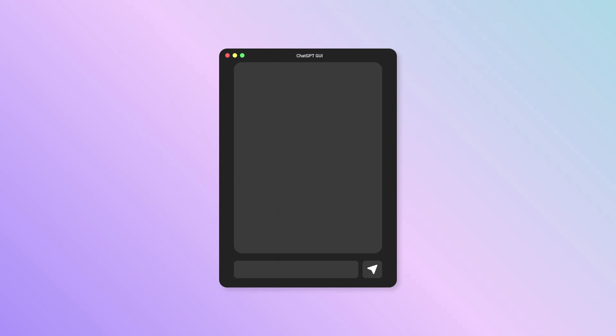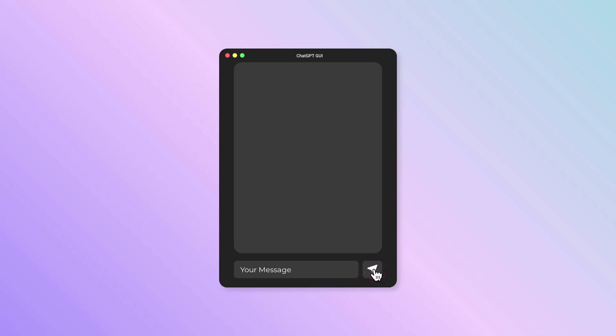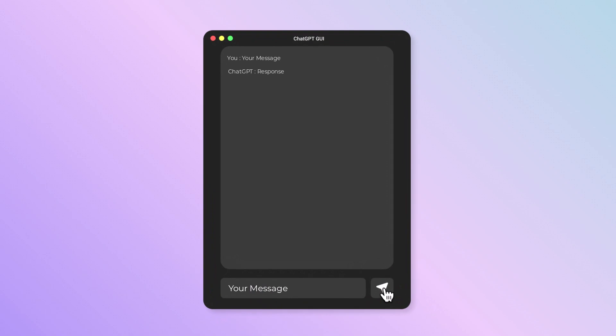You should see a window with a chat box, an entry field, and a send button. Type a message in the entry field and press enter or click the send button to see the response from the chat GPT model, which will be displayed in the chat box.